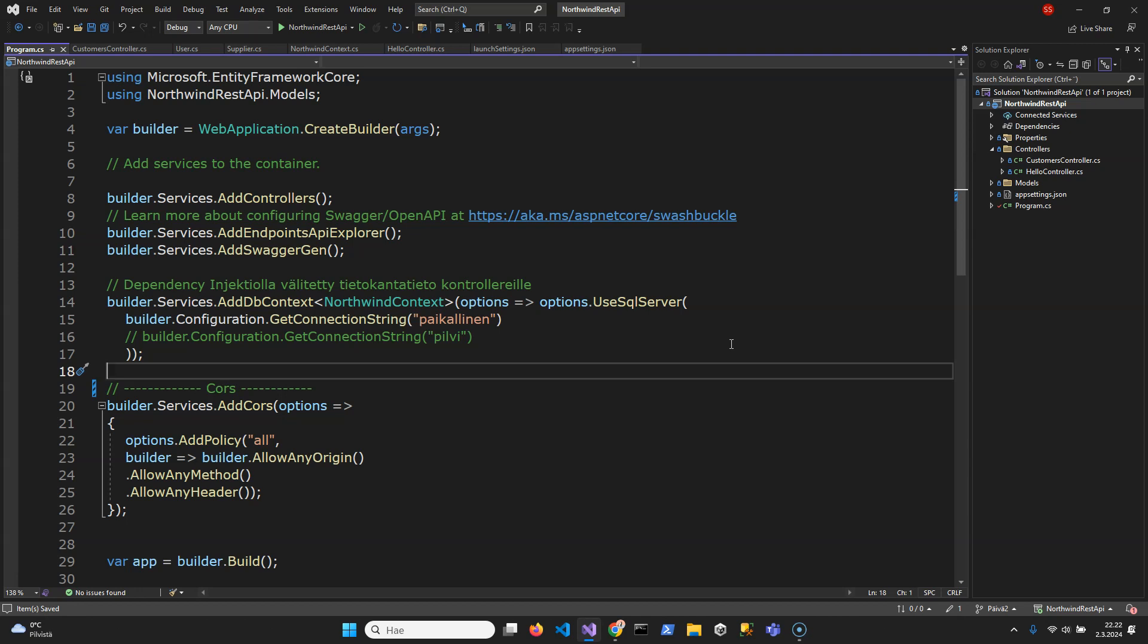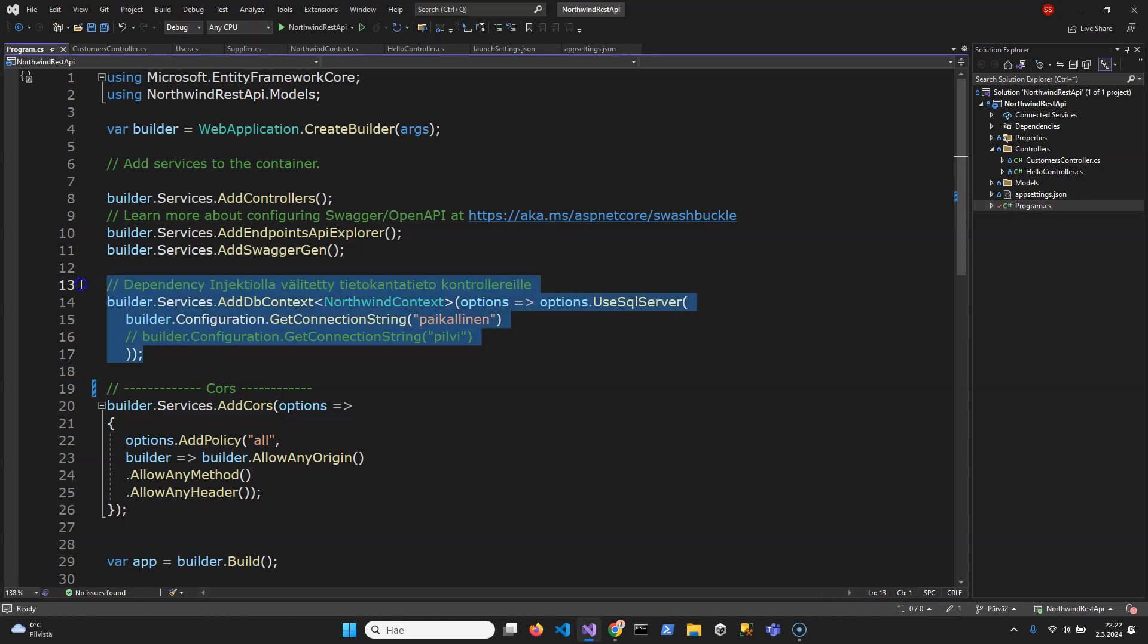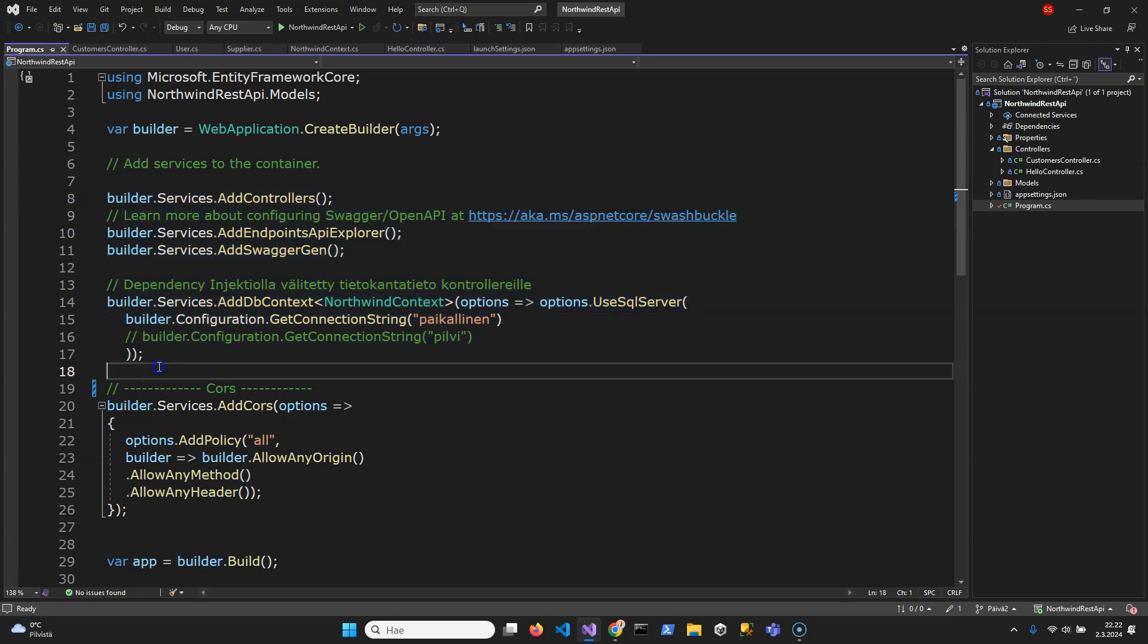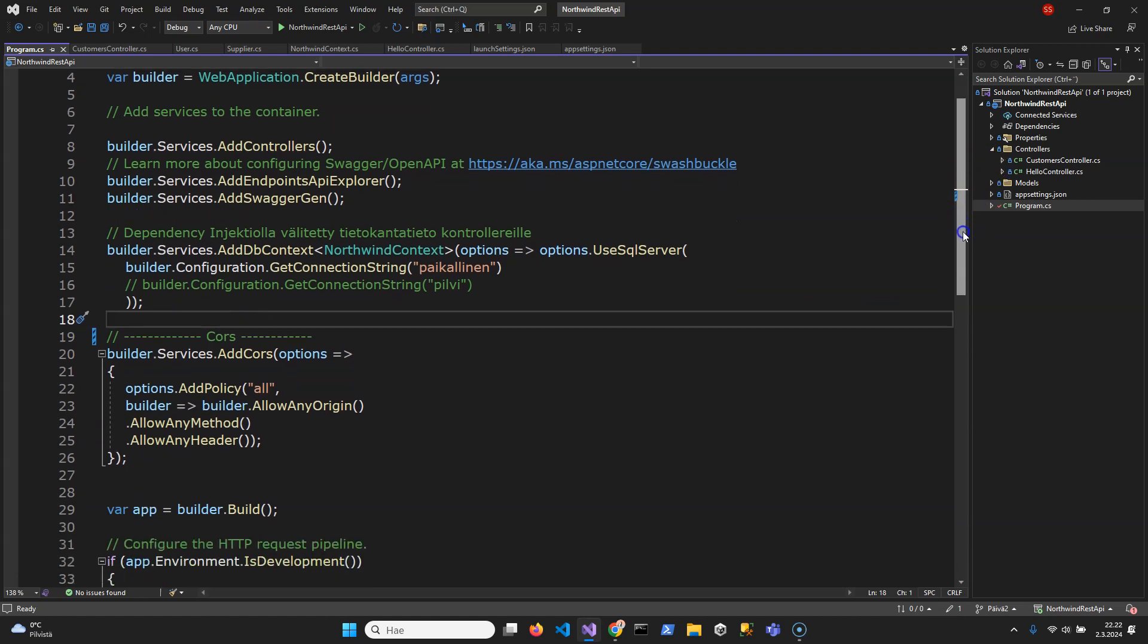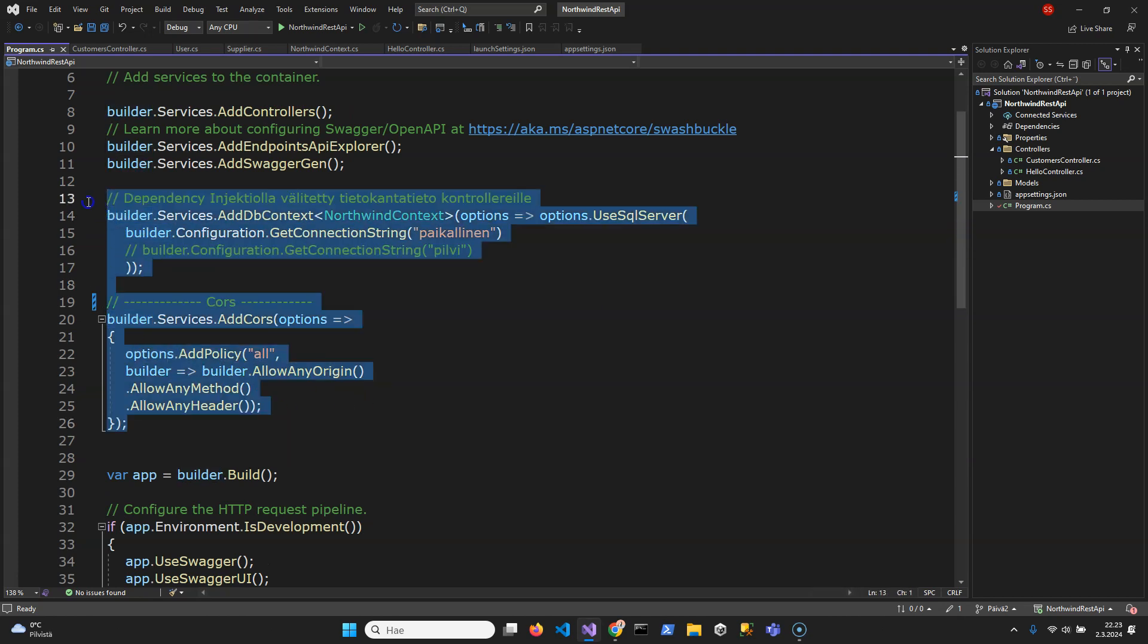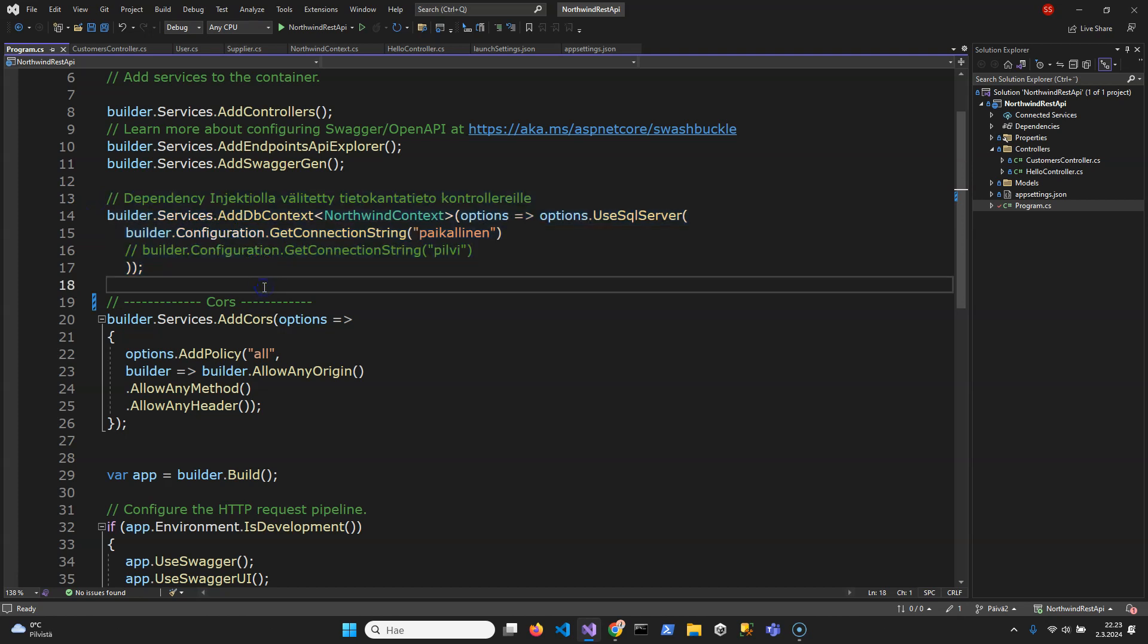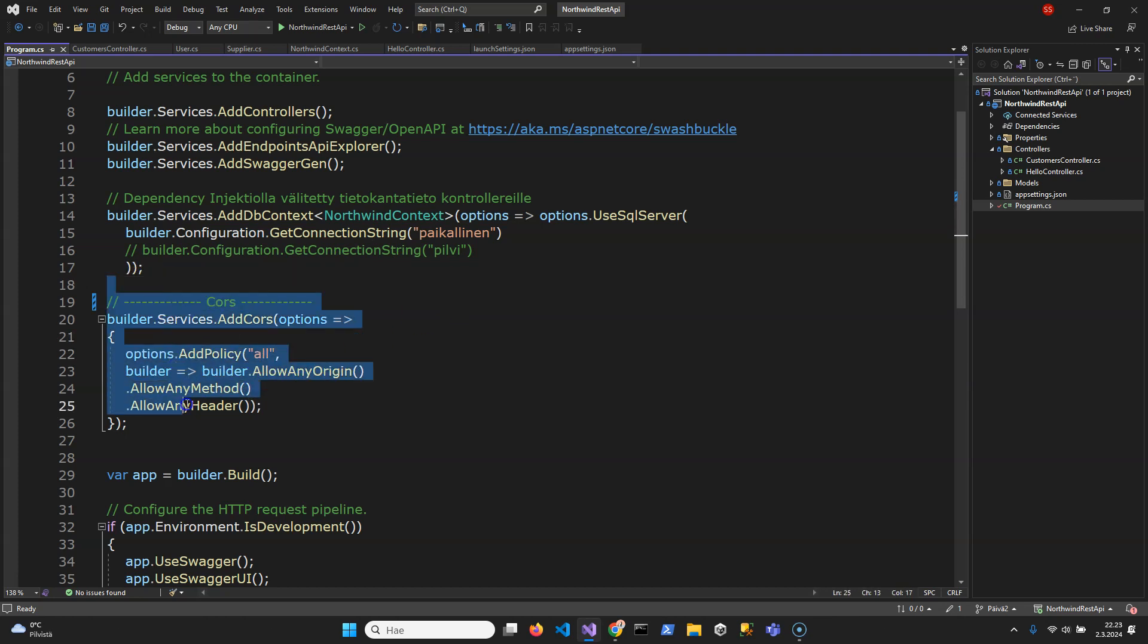Alright, in the program file I have put dependency injection for database context, but here you can see the CORS. These are not in the beginning if you make a project. I have added this for the database connection, but the CORS thing is here.